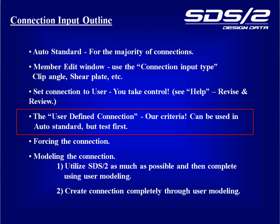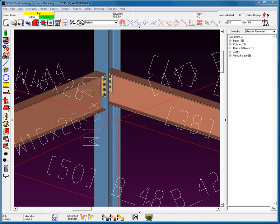The User-Defined Connection functions like a template for the user. This allows the system to go ahead and generate the connection that's specified in the User-Defined Connection, and then the system will simply replace the values from the User-Defined Connection into the connection. This allows you to do multiple members at one time. Let me demonstrate.